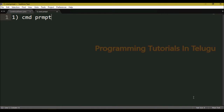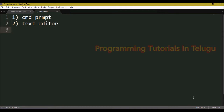The next way is a text editor. We can use a text editor, create a file with a .py extension, and then use command prompt to execute it.